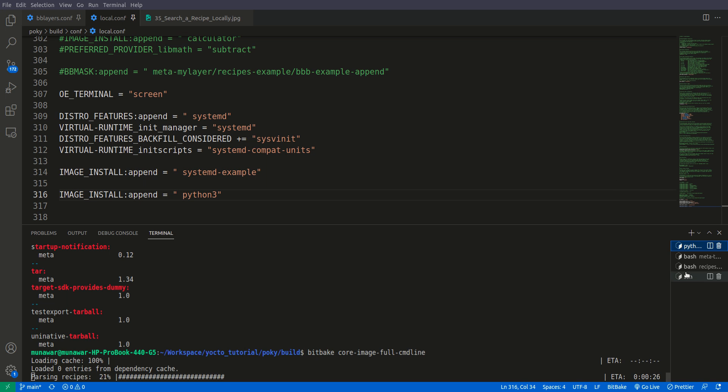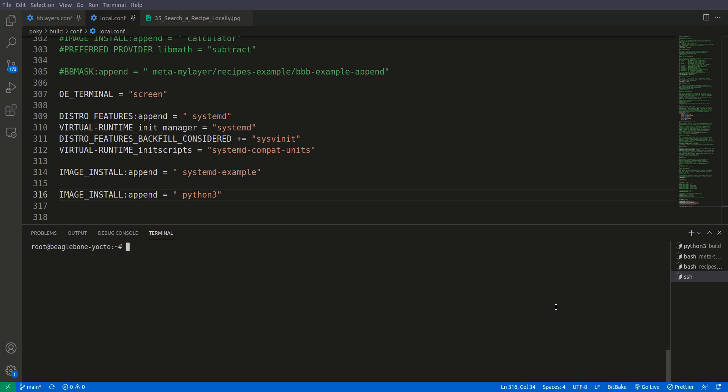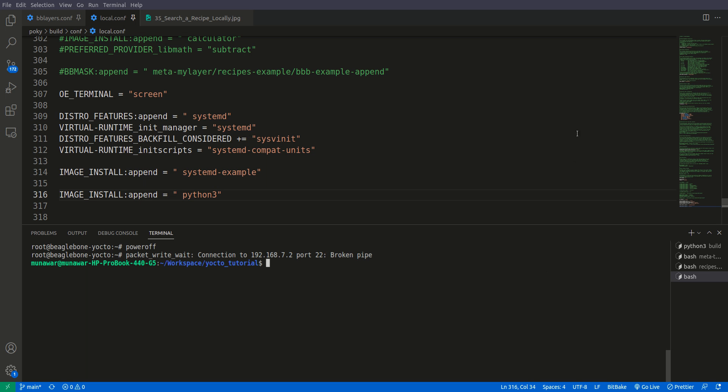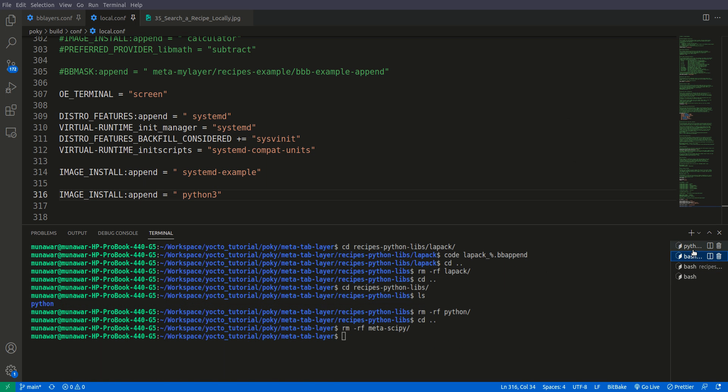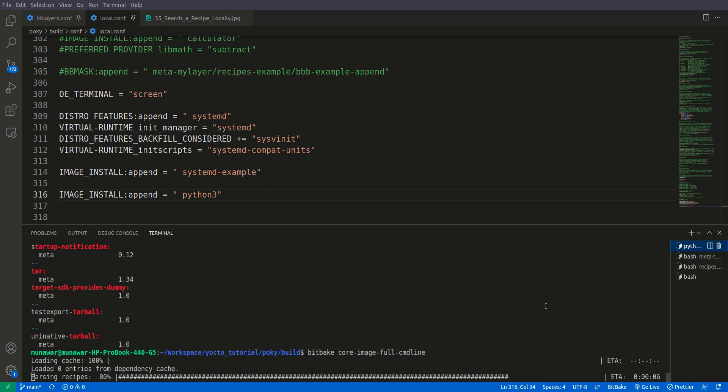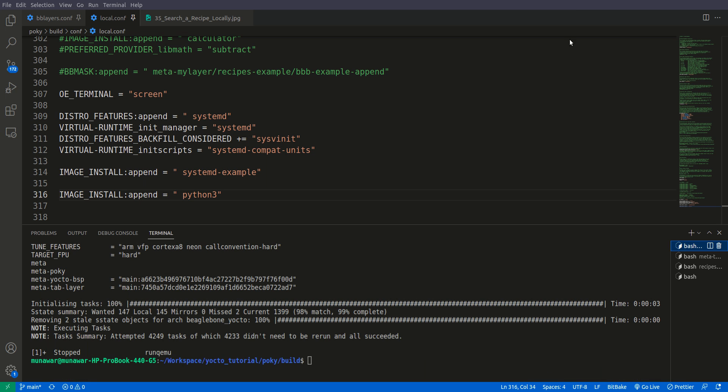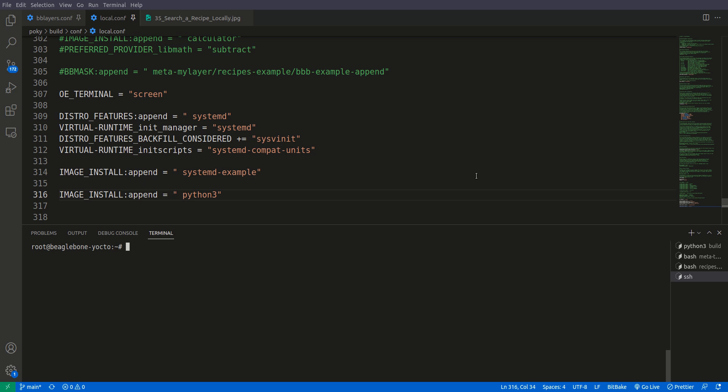It is building. Let us shut down our Beagle Bone Black first, power off. Okay, it's now powered off and our image is being built. The image has been built successfully. Now let me connect the Beagle Bone Black and I will be back.